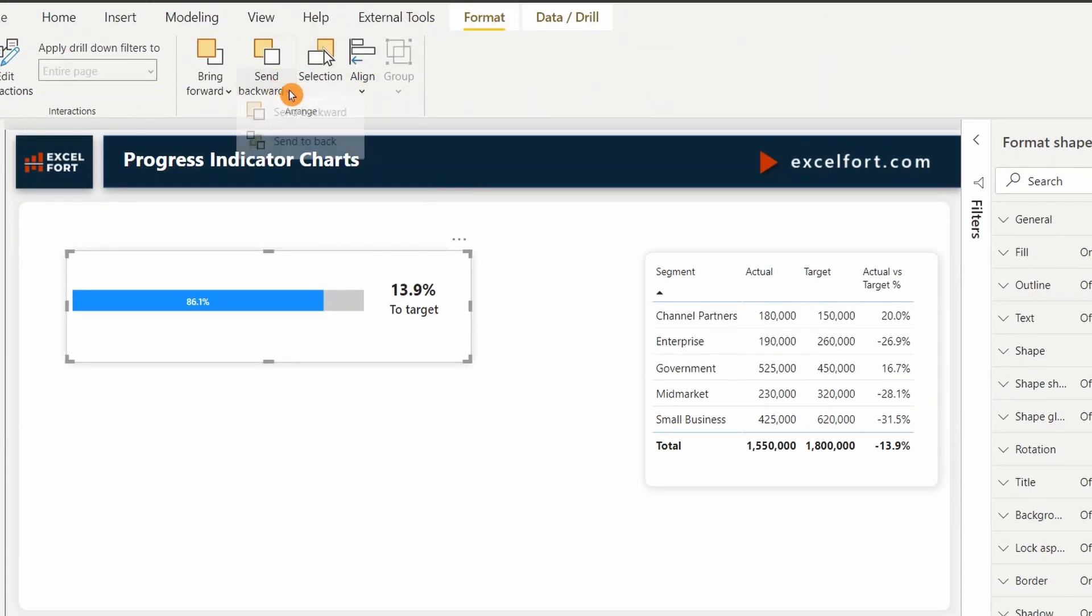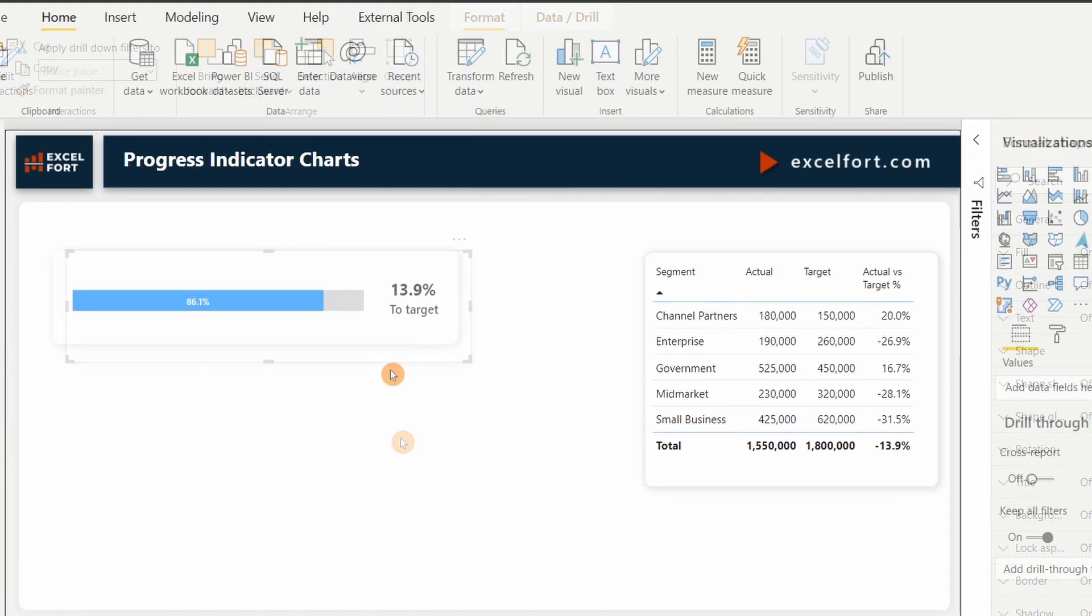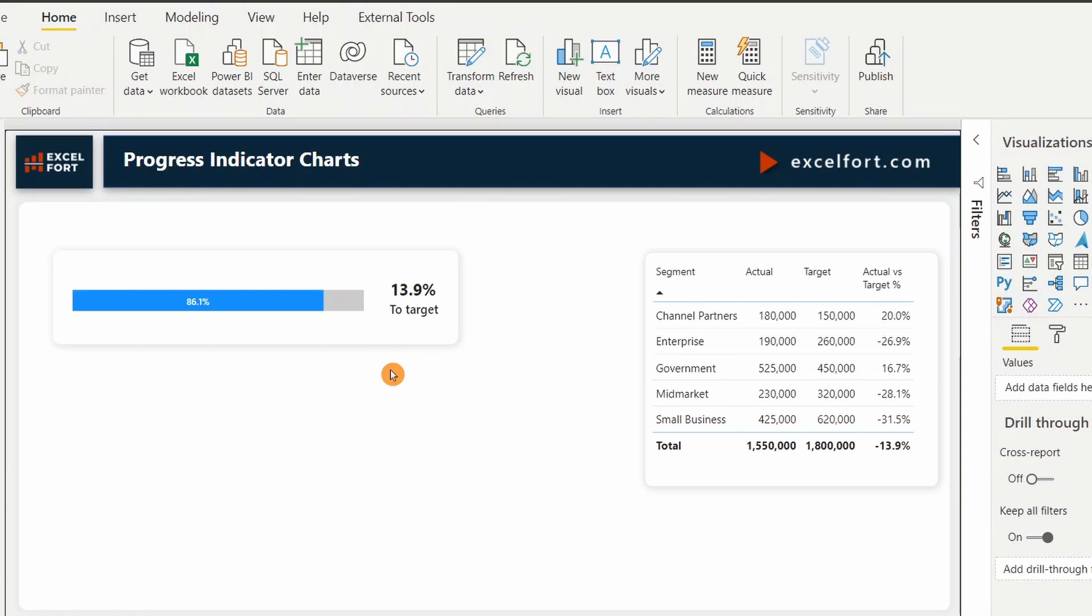I can move this shape up and put it behind the elements. Format tab. Send to back. Now this looks pretty good.